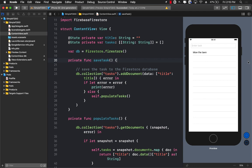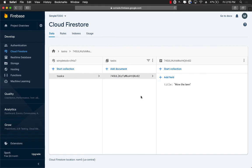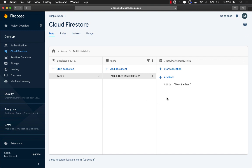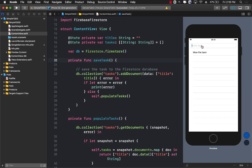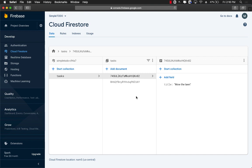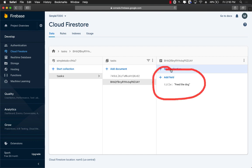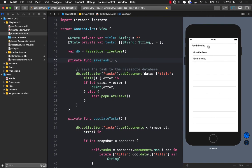The only record right now in the database is 'mow the lawn.' If I go to the Firestore database console you can see that's the only record there. Let's add another record — I'm going to say 'feed the dog' and save it. You can see it's saved, and in the Firestore database console you can also see that it is saved correctly.